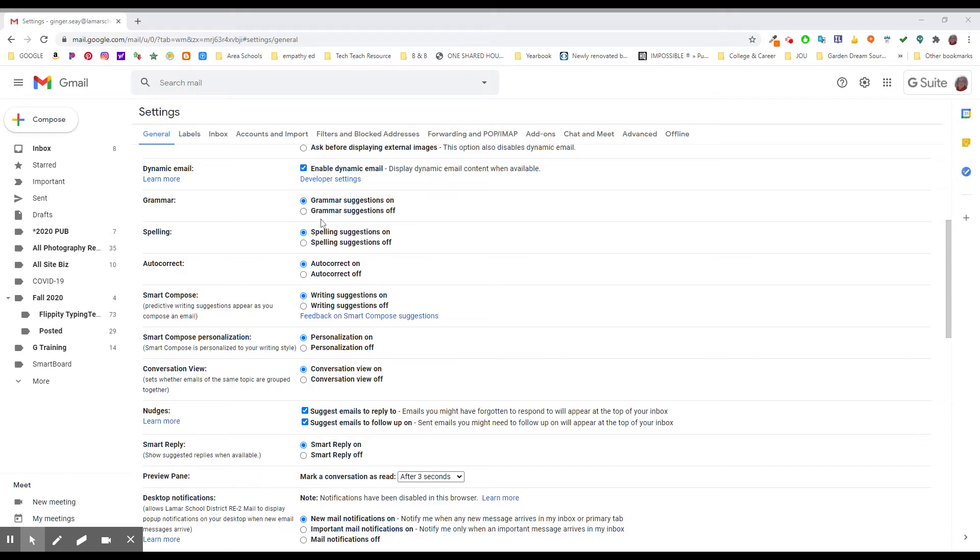So here's grammar suggestions, spelling suggestions which can be helpful, and autocorrect which can be a blessing and a curse. If you get upset with it, you can turn it off. Here's where that is.